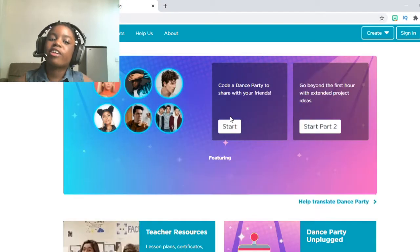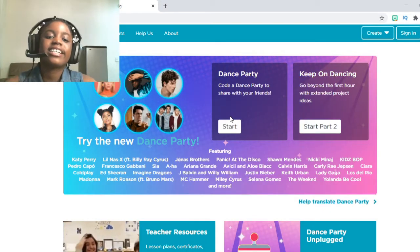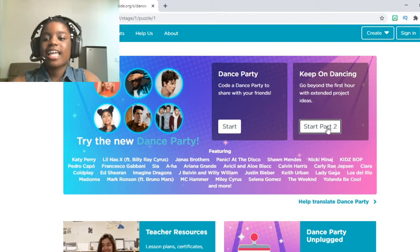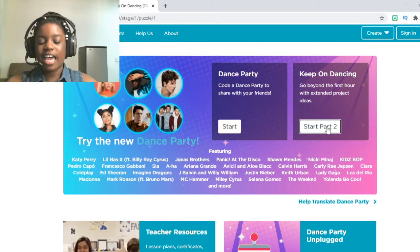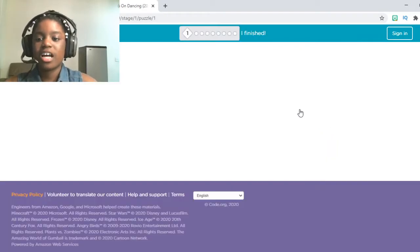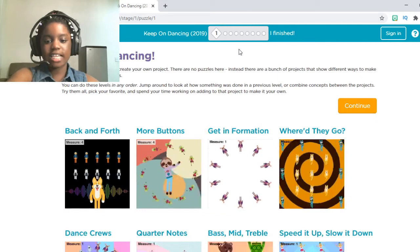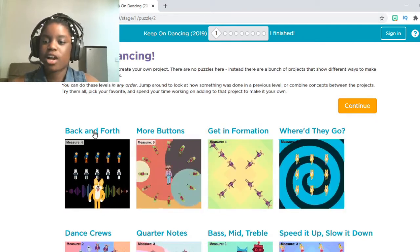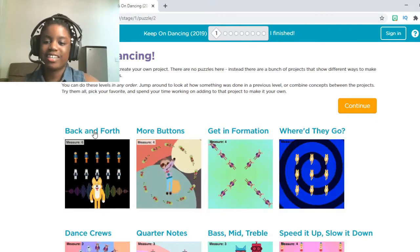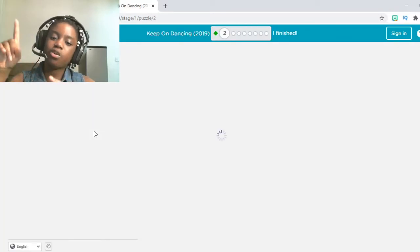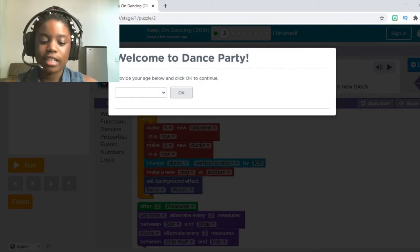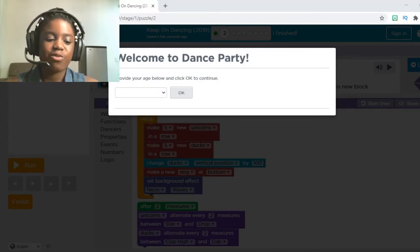Today, because we're doing Keep on Dancing, we're going to click Start Part Two. Once you click that, it should take you to all these extras. We're going to click Back and Forth because that is our first activity, and it should take you to puzzle one — even though it calls it puzzle number two, it's puzzle number one. Now click, enter your age, and we should be getting started.